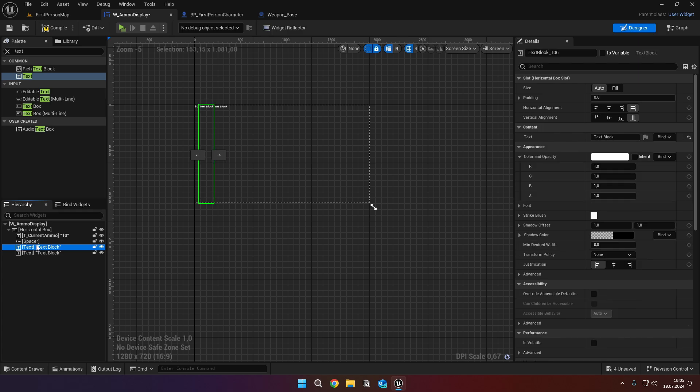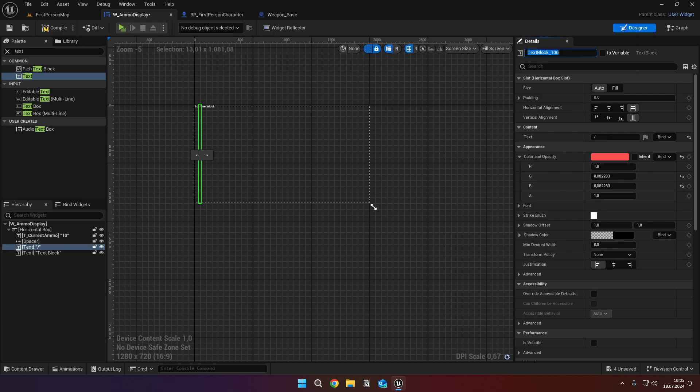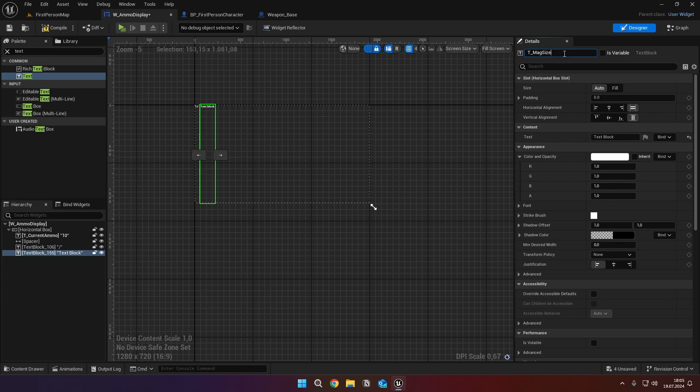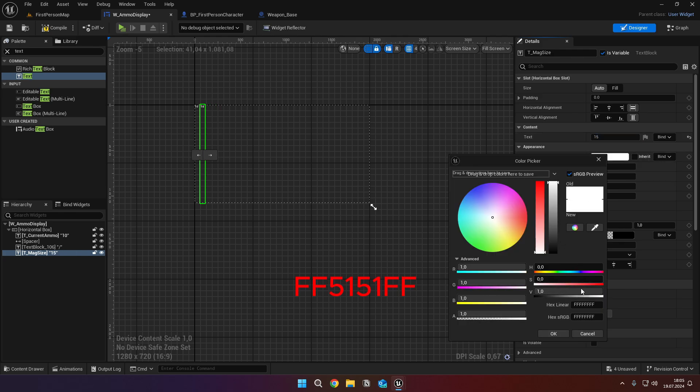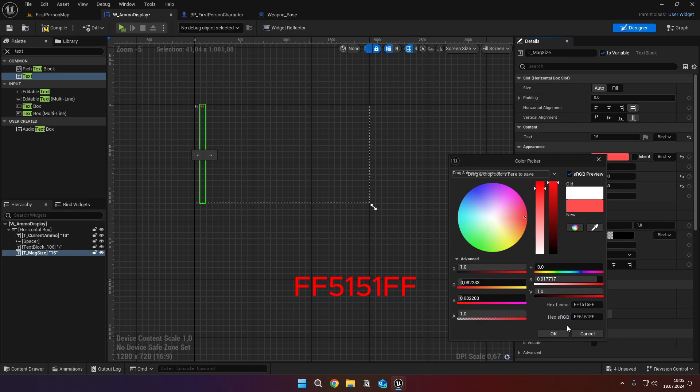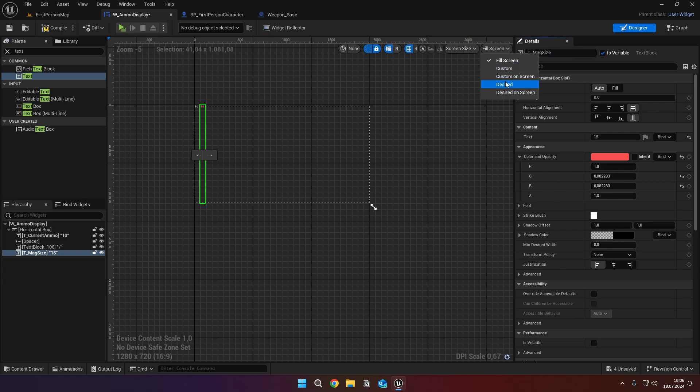Select the second text, and change its text to slash, and set its color as shown. Select the third text, set its name to t underscore mag size, and tick the is variable. Set its text to 15, and the color to the hex shown. Click the fill screen at the top right, and change it to desired.